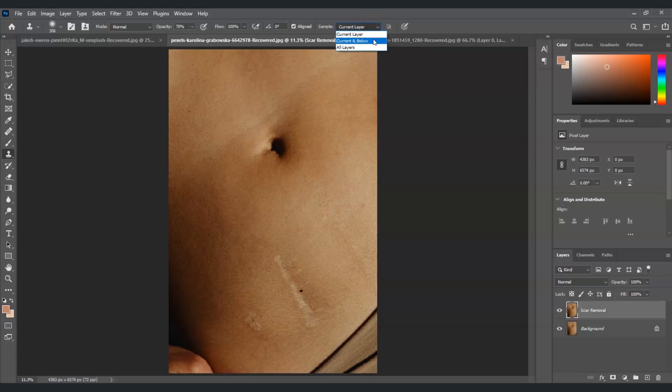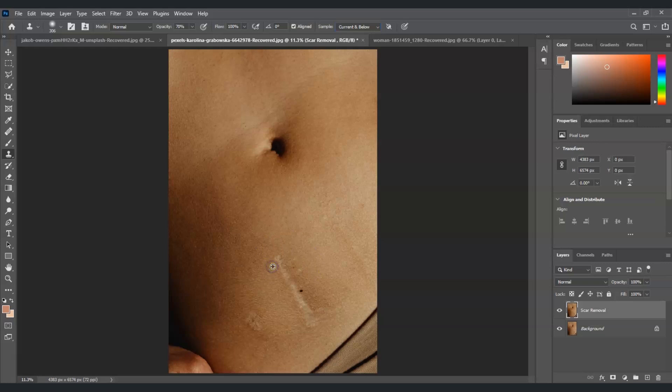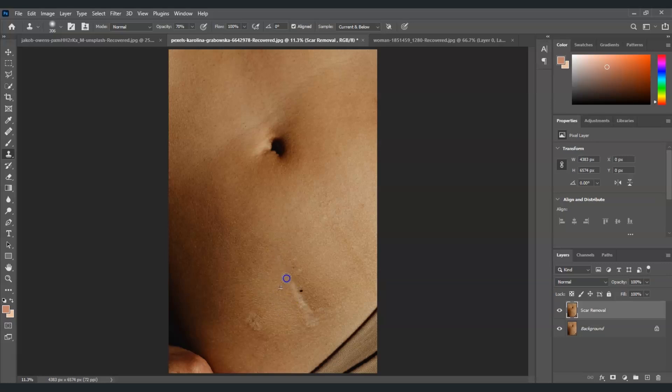Once you're done, to use this one it's just the same with the healing brush tool. We're going to hold Alt to get a sample from a clean area just like here. Hold Alt and then click to copy the clean area, then release Alt and then paint it over. I'll just keep on doing the same method to remove the other scars.